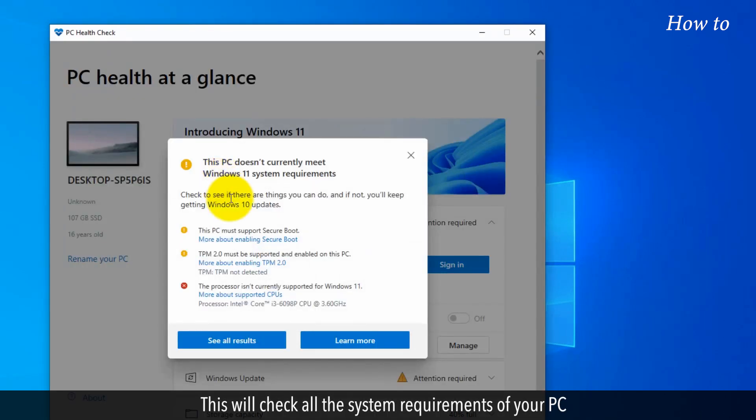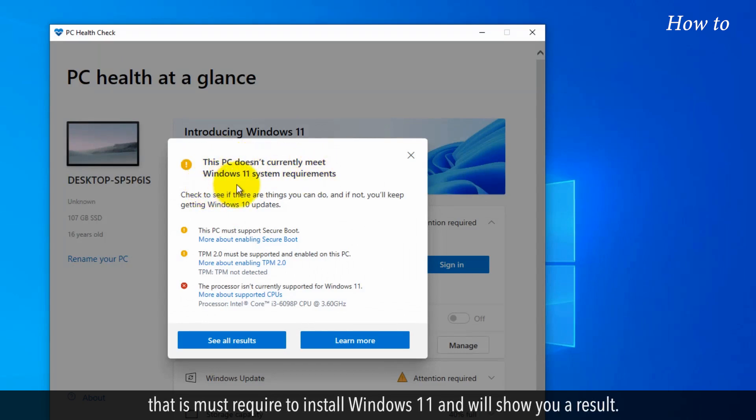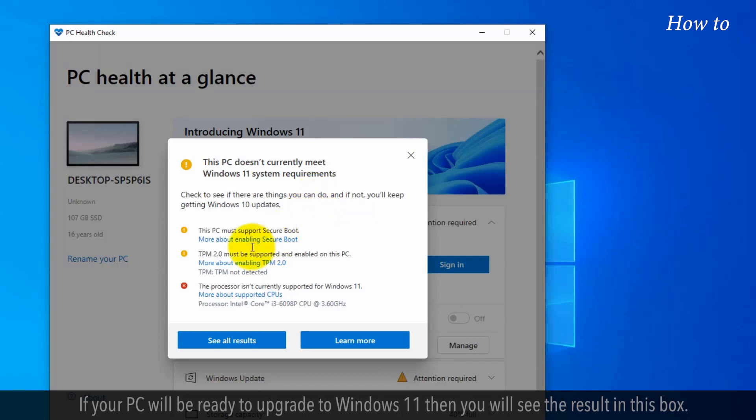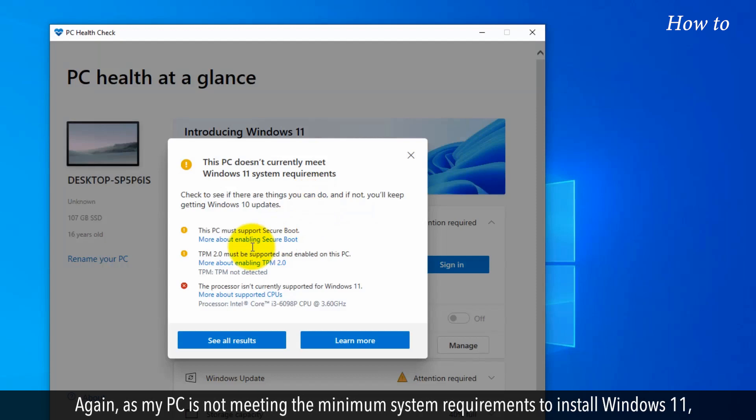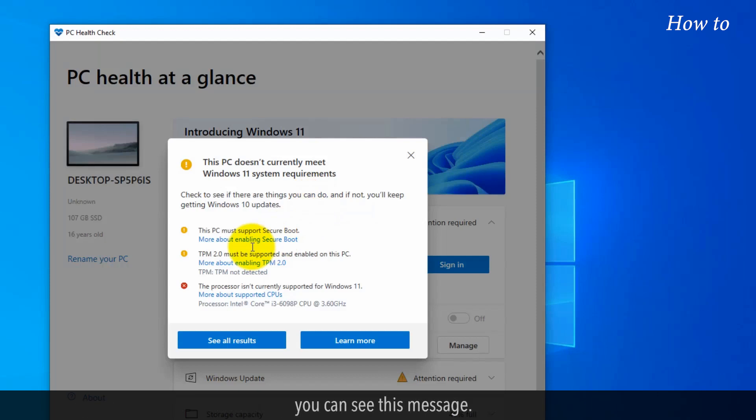This will check all the system requirements of your PC that are required to install Windows 11 and will show you a result. If your PC will be ready to upgrade to Windows 11, then you will see the result in this box. Again, as my PC is not meeting the minimum system requirements to install Windows 11, you can see this message.